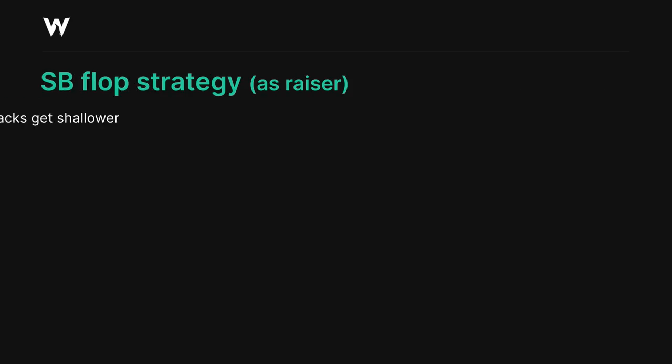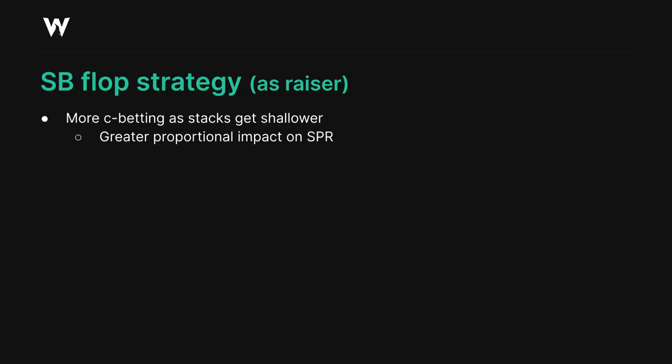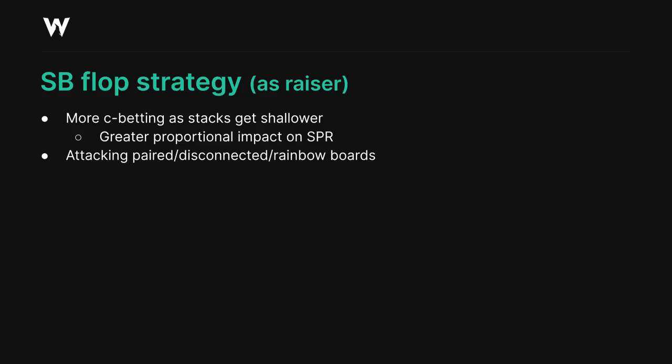In summary, we're doing a lot more cbetting in raised pots as stacks get shallower, since the cbet itself has a greater proportional impact on SPR across multiple streets, and equity denial matters more as we get shorter. We're also attacking the paired, disconnected and rainbow boards more aggressively, since they're a lot better for our range now.